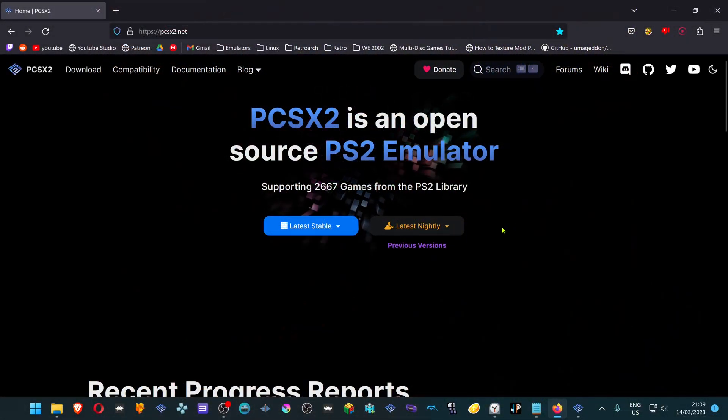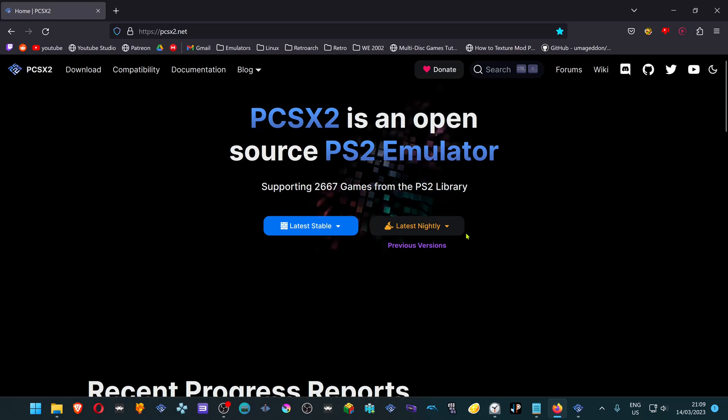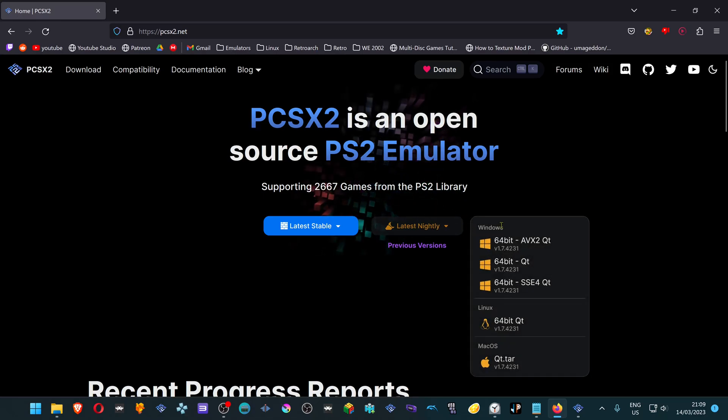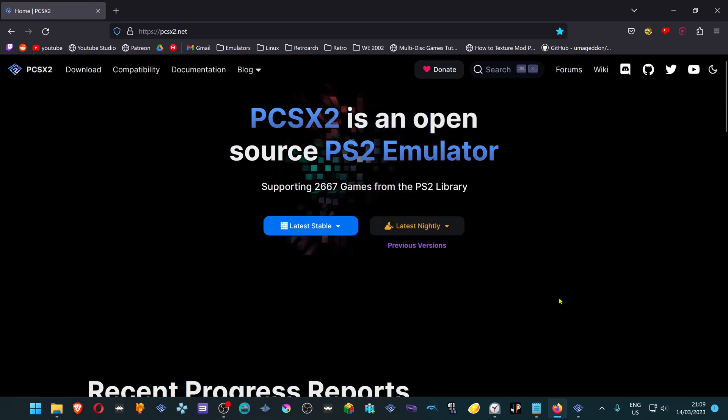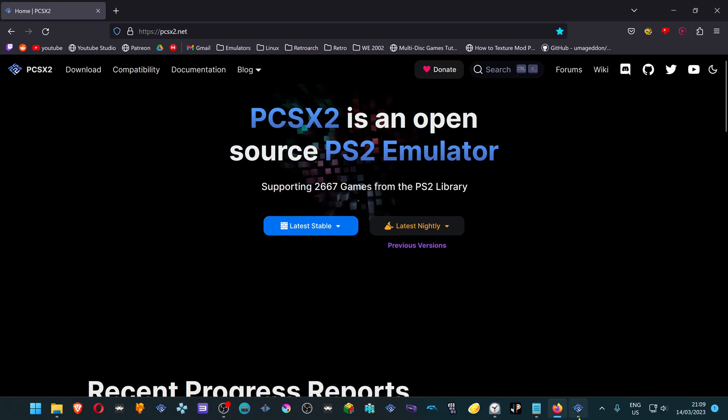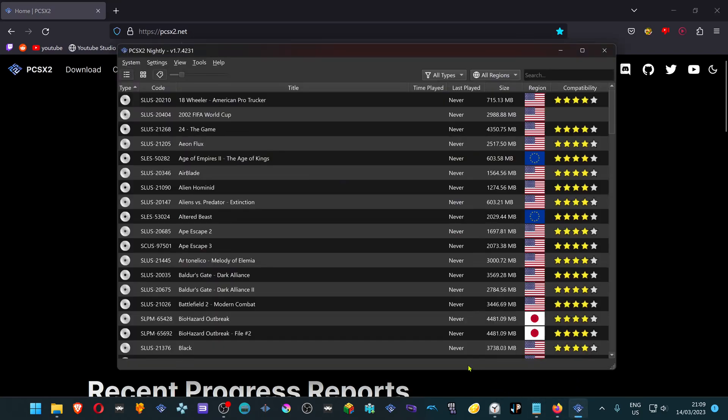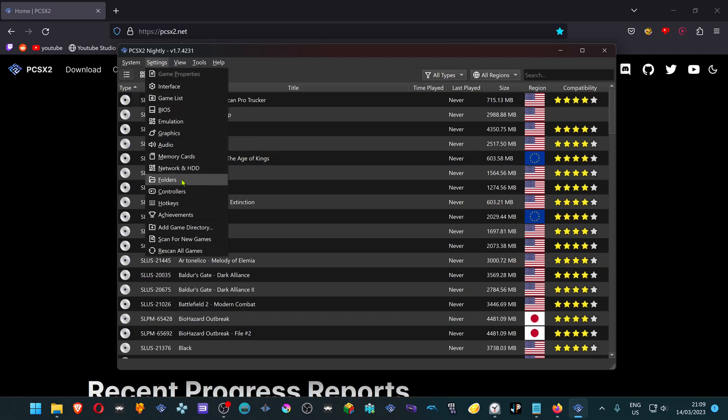Make sure you have the latest or one of the latest nightly versions. Open up PCSX2 and go to Settings, Controllers.